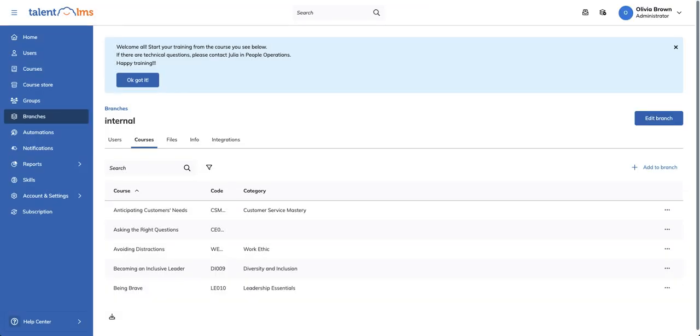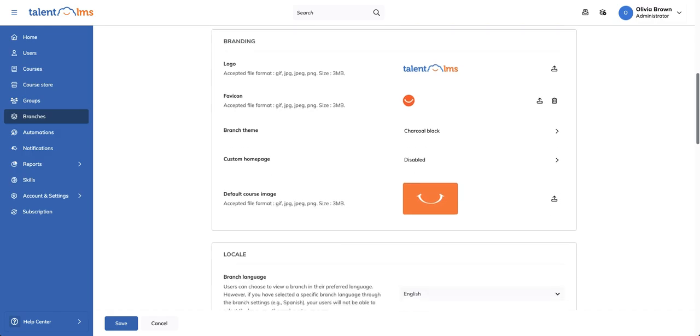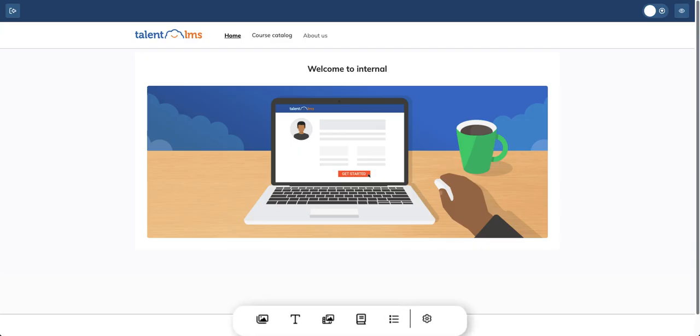Each branch can have its own custom home page too, perfect for tailored branding. Go to Info and scroll to Custom Home Page. Add sections and customize the menu to fit your learners' needs.